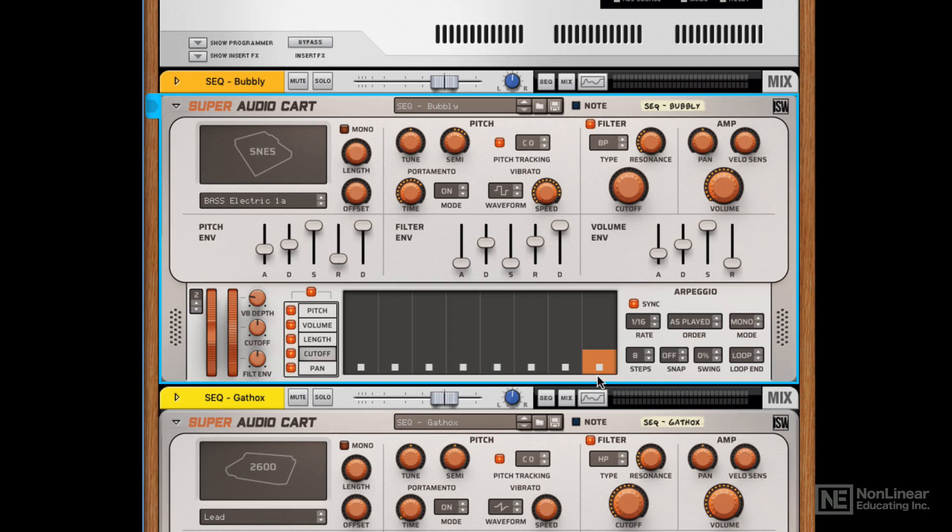Over to the right, and I'll cover this first because it's sort of more standard, is an arpeggiator. And everything in here that you'd expect to see in an arpeggiator is present, plus a few extra things like a swing control and a loop control.